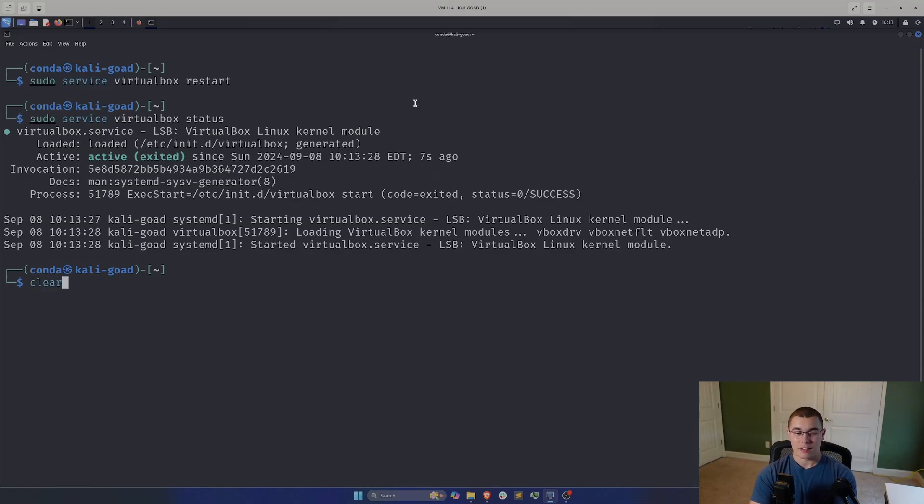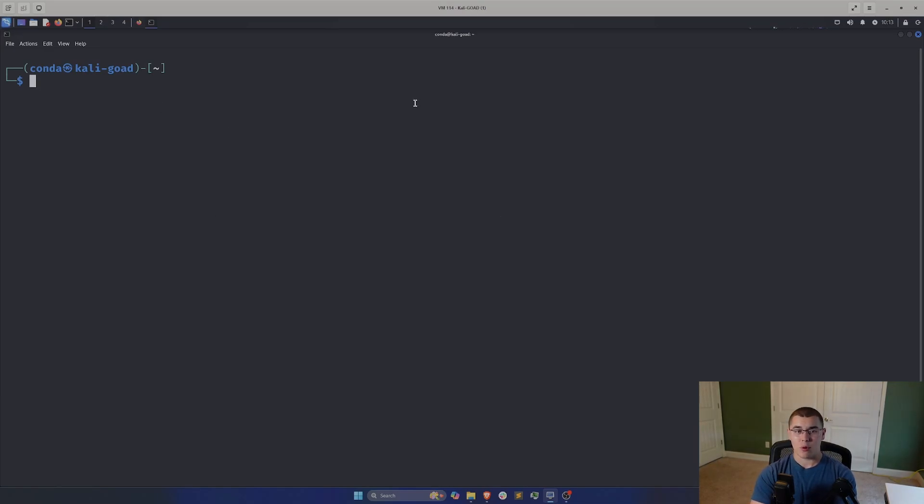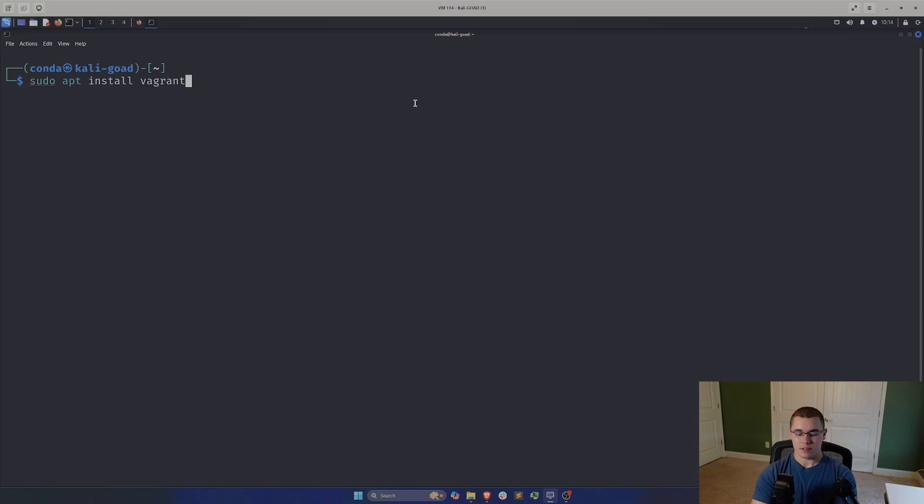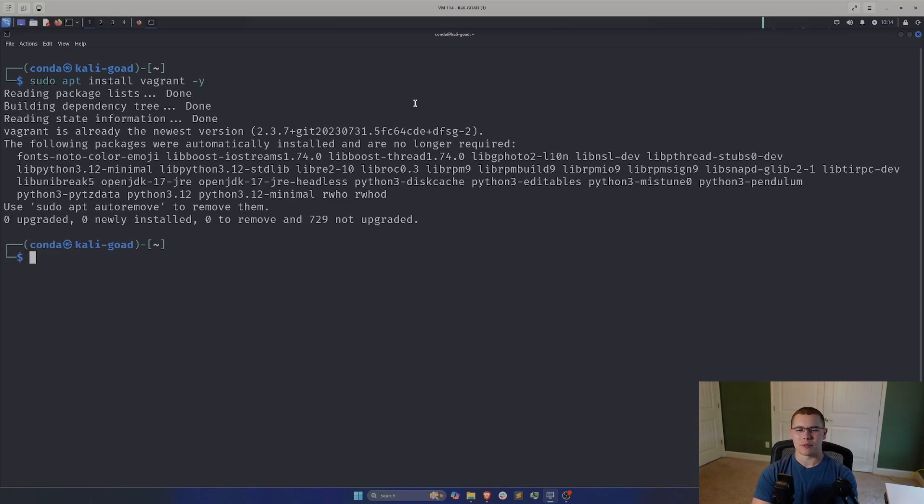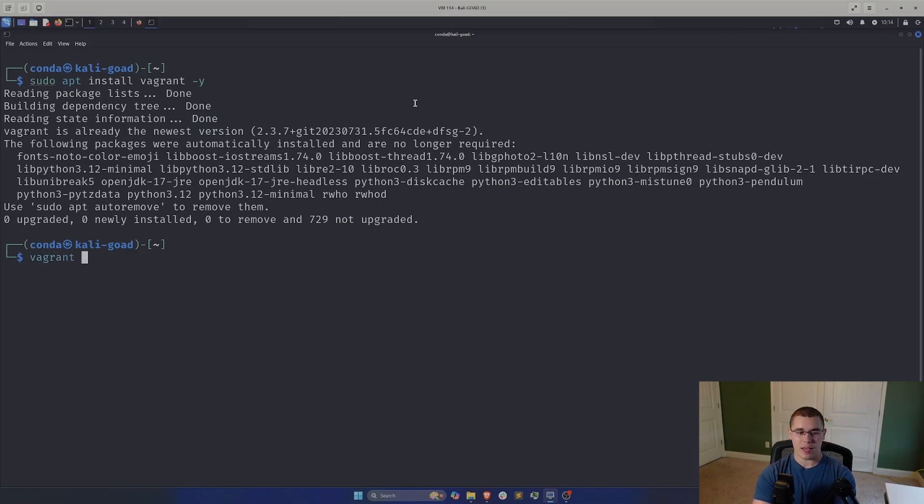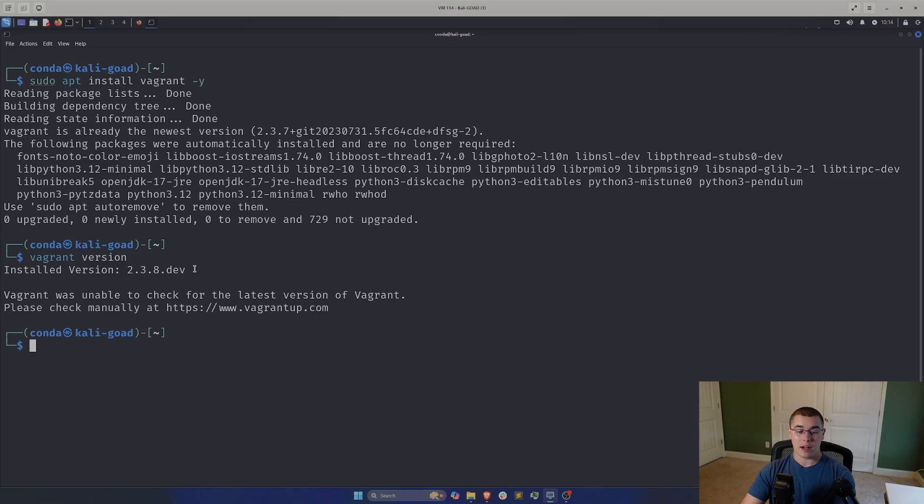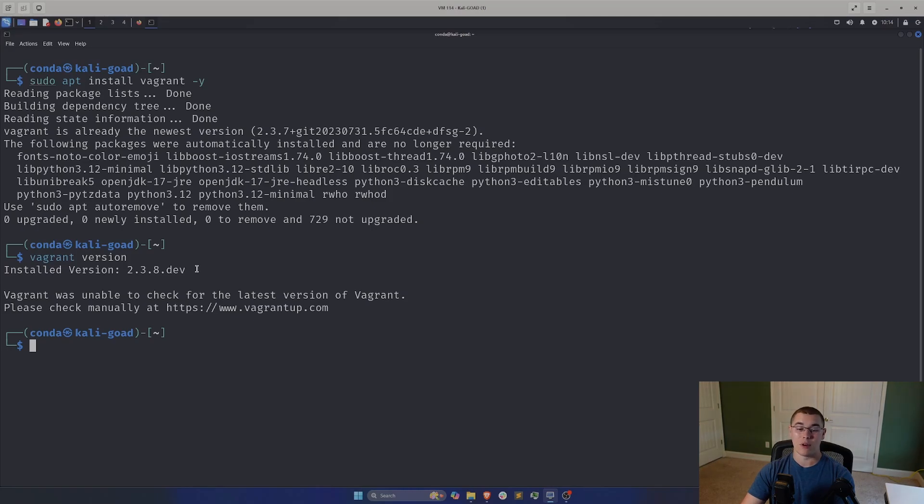Now the next requirement that we're going to need is Vagrant. This is really easy to install with Kali. All you do is sudo apt install Vagrant dash Y so we don't get prompted for that yes or no prompt. I already have it installed so we don't have to sit around and wait. We can confirm that we have it running if we just do a Vagrant version. This is the current version that I am running Vagrant with. This is currently supported by Game of Active Directory. So as of the date of recording, this is what is in the Kali repository for Vagrant. So it's all working. We're all good there.